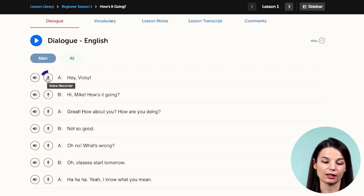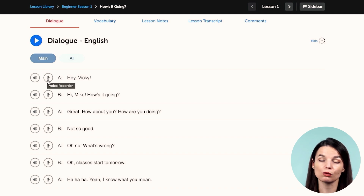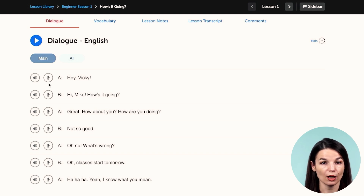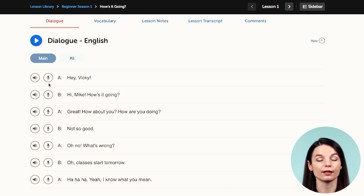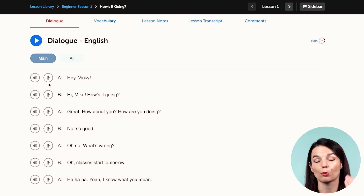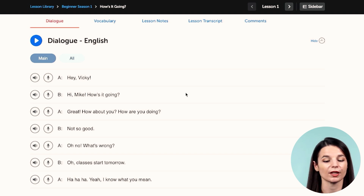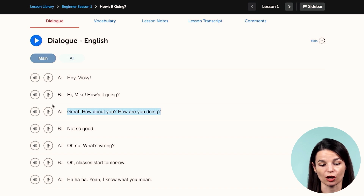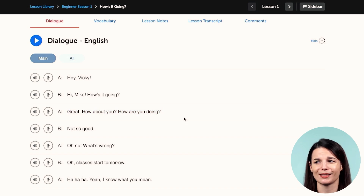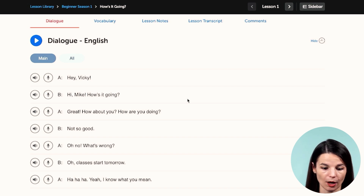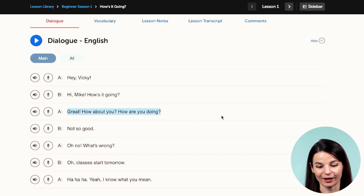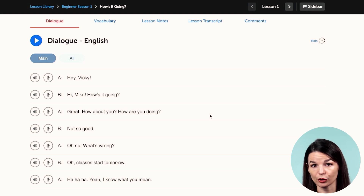The second feature is the voice recorder function. If you click this icon, you can record your voice saying the line. This is really helpful if you want to work on your pronunciation — by recording your voice, you get the opportunity to compare your pronunciation with that of a native speaker. This helps ensure you're pronouncing words correctly and using natural intonation. You can use this four, five, six, even ten times. It's not just a one-time thing — come back to it to make sure you're getting enough speaking practice.